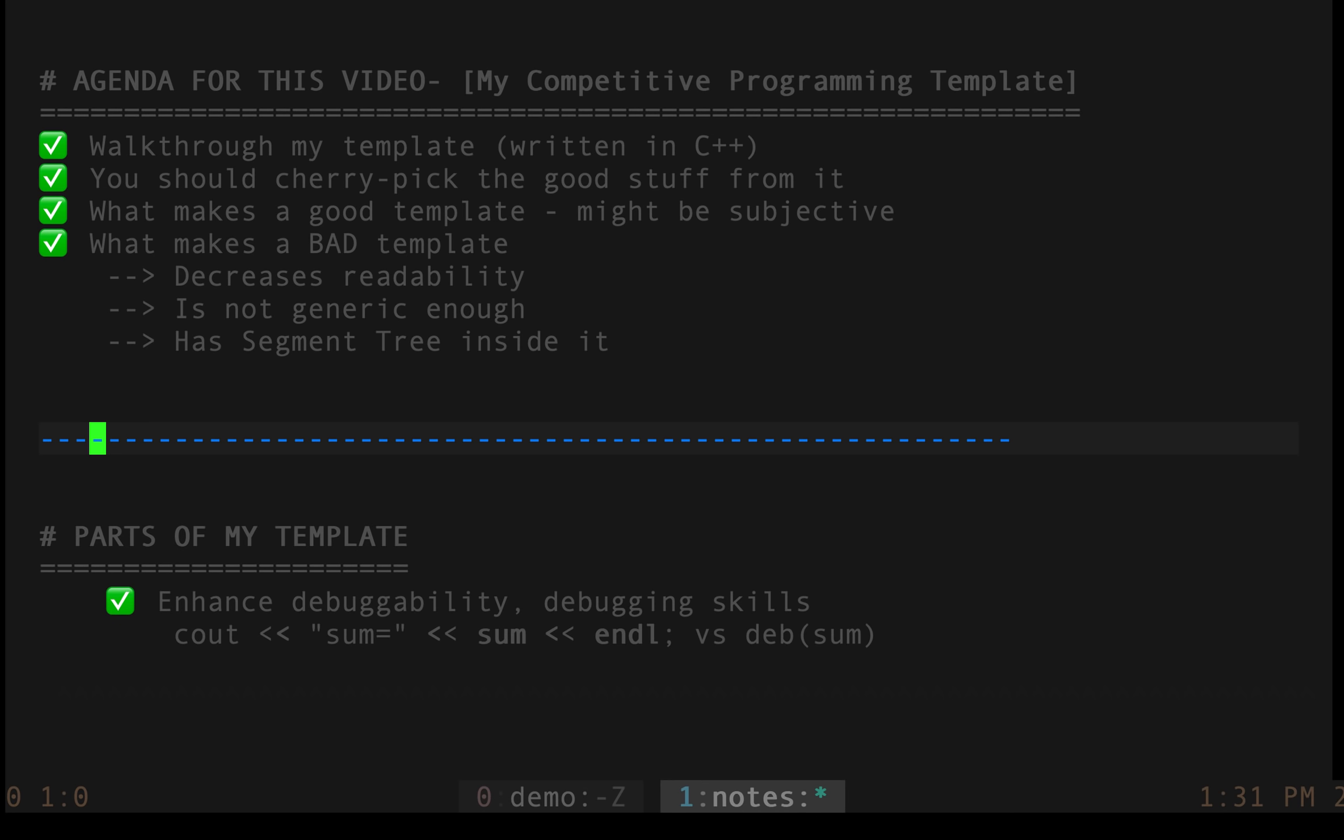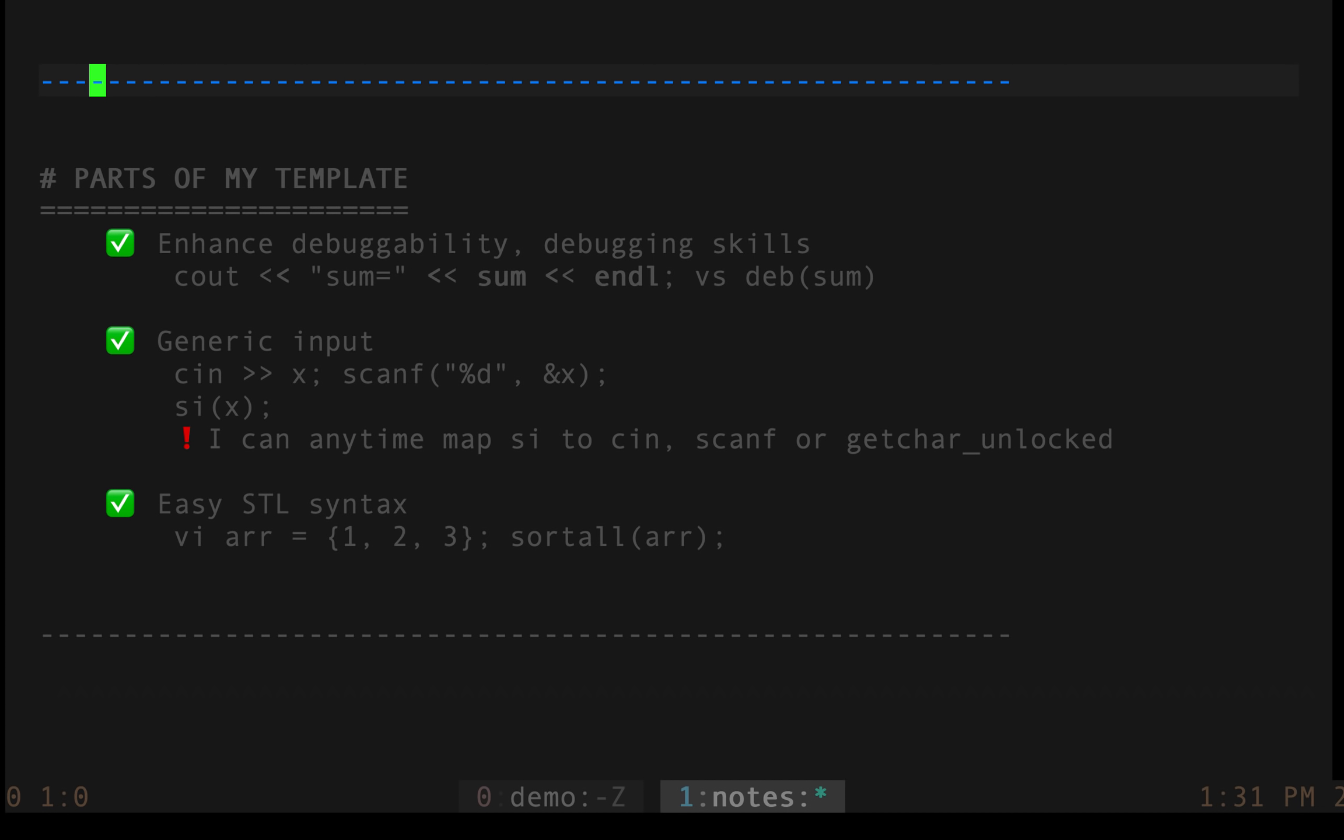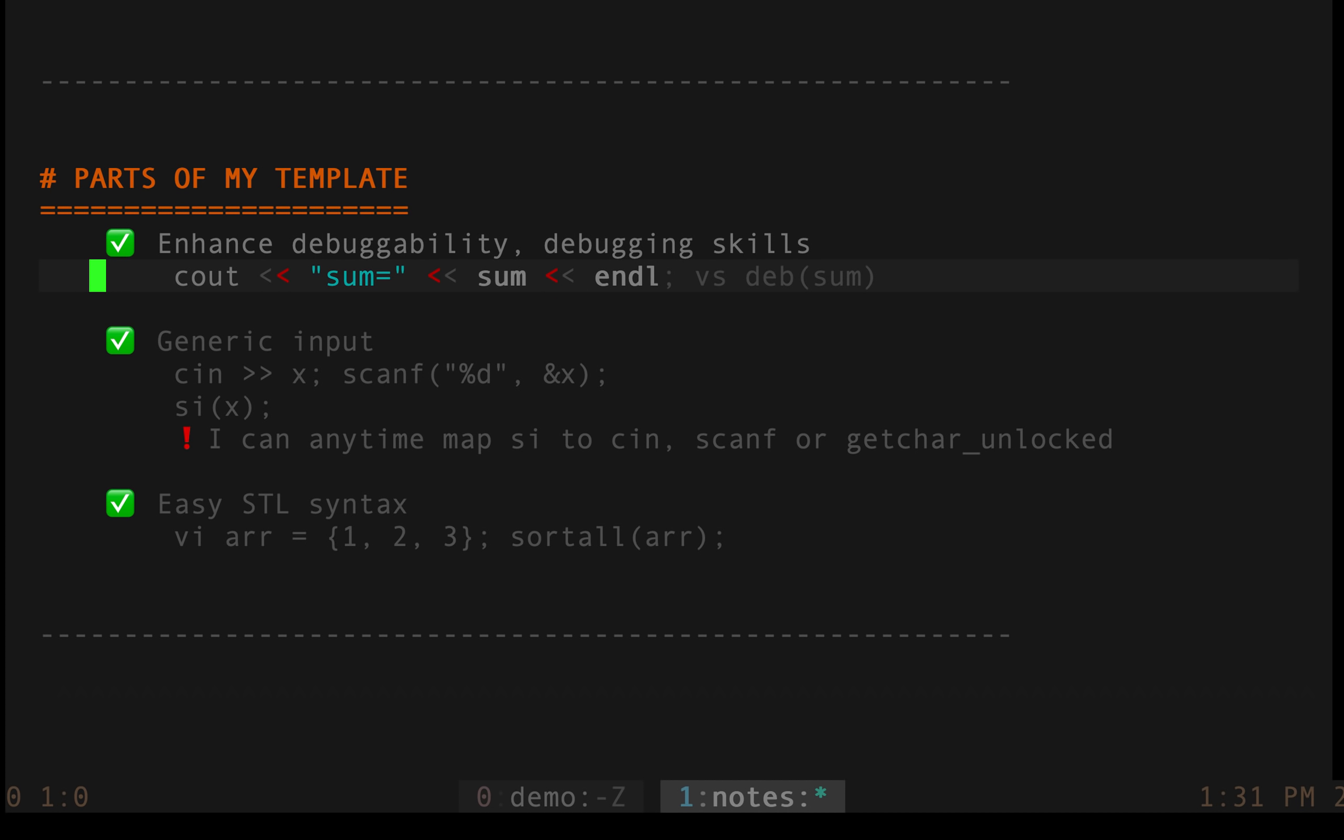But the next thing that I want to talk about is what are the parts of my template that I really like. So the first point is definitely the debugging skills which are enhanced and what I mean by that is if you want to print out some variable value, you will do something like this. The variable name is something which you will write on your own and it takes a bit of time. What I do is I use a macro which allows me to use it something like this. I just have to pass in the variable which I want to debug and it will beautifully print its name as well. So it enhances the debugging power of my code.